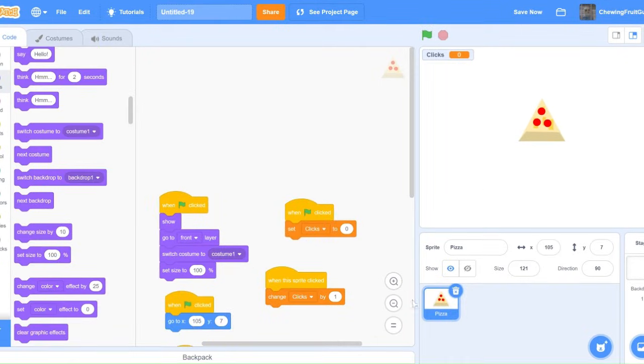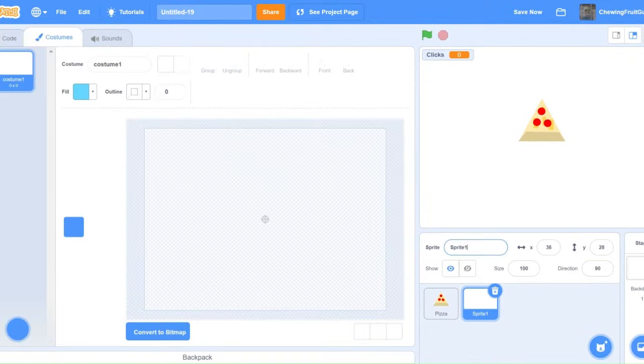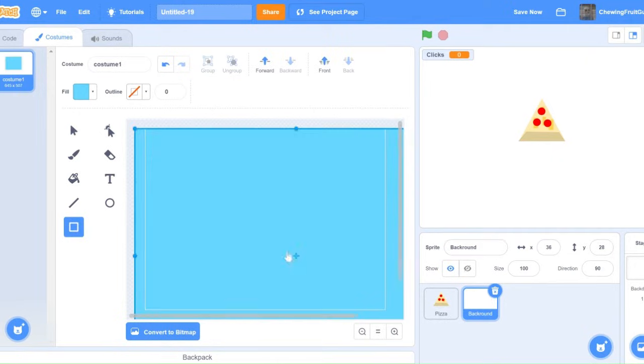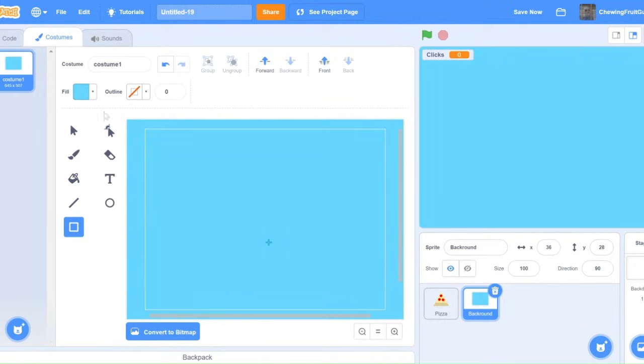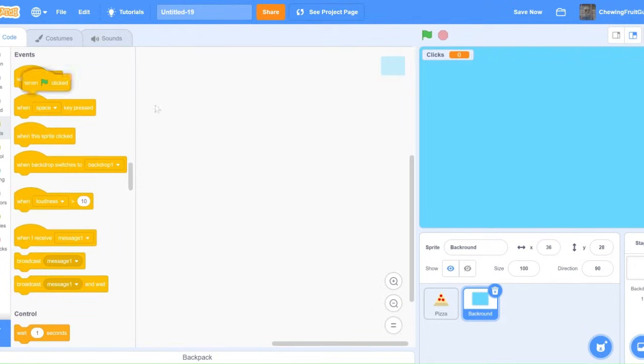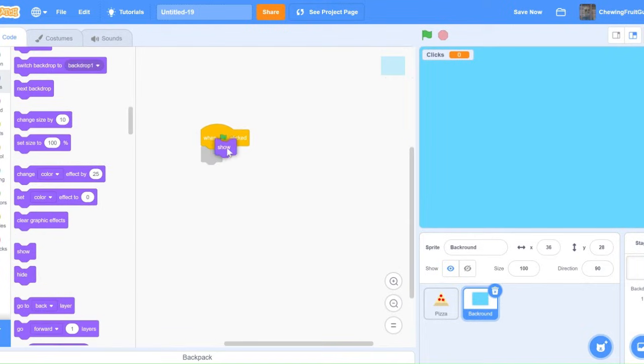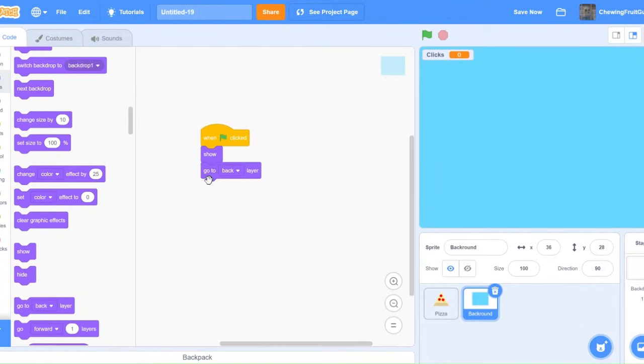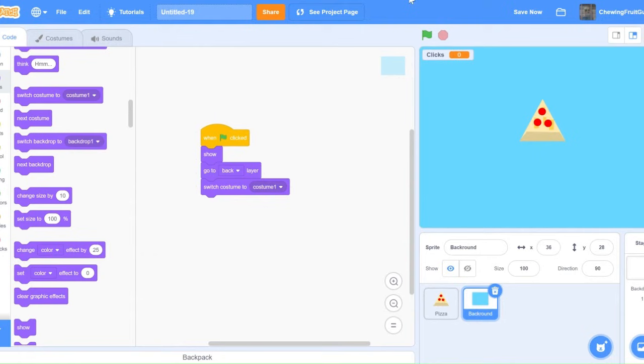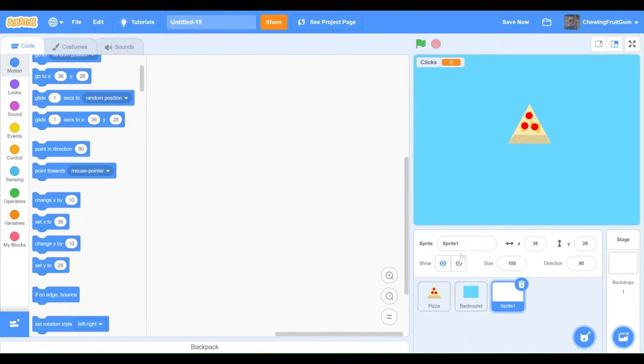Now, what would make this game even better is to have a background and stripes. So, we're going to make a background and call it background. Draw a light blue. And we're going to code when green flag clicked, show, go to back layer. This is so that our pizza shows up in front of it.